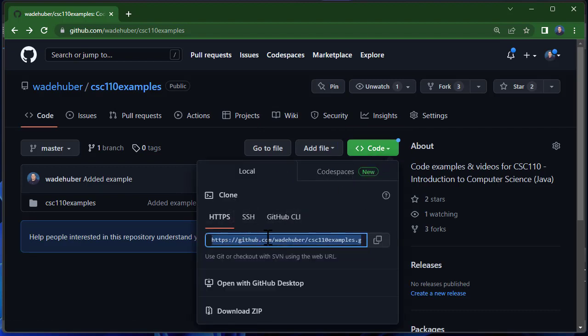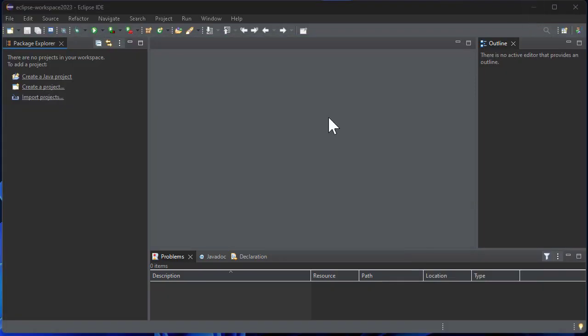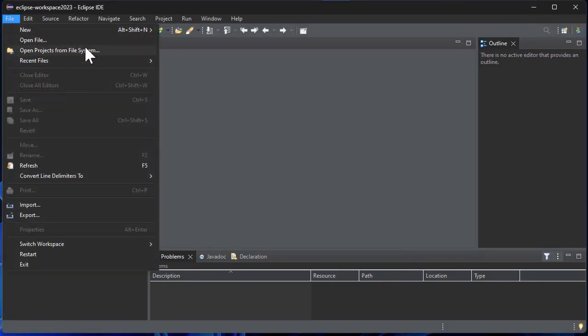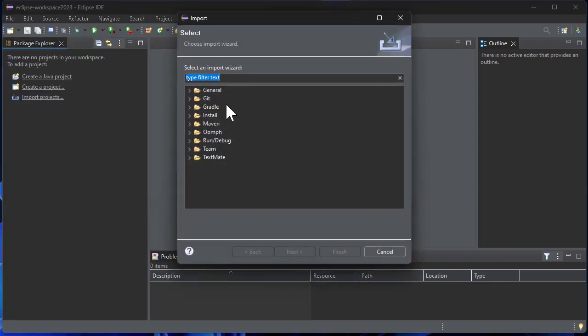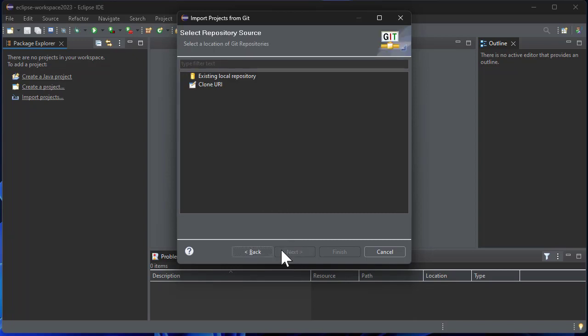Now once I have that, I can go to Eclipse, click File, Import, and then there should be an option for Git projects from Git. Then click Next. We're going to clone a URI.